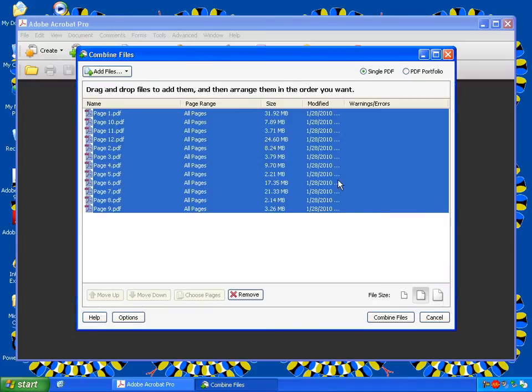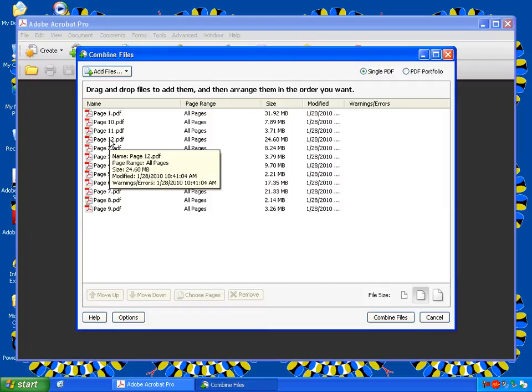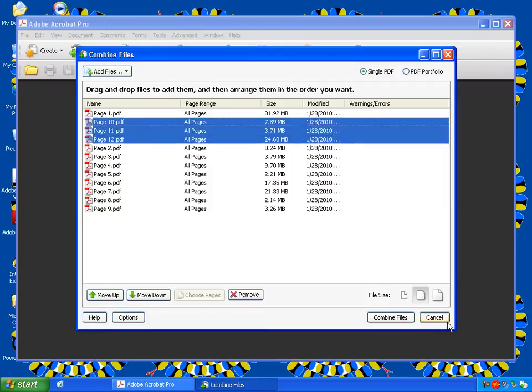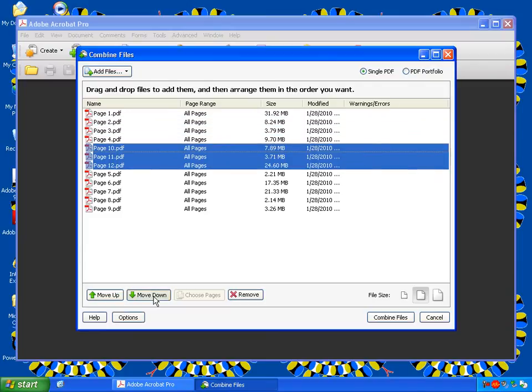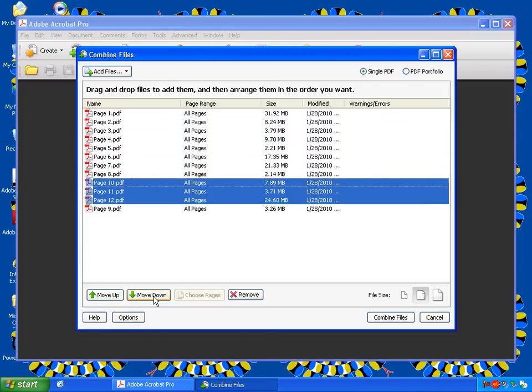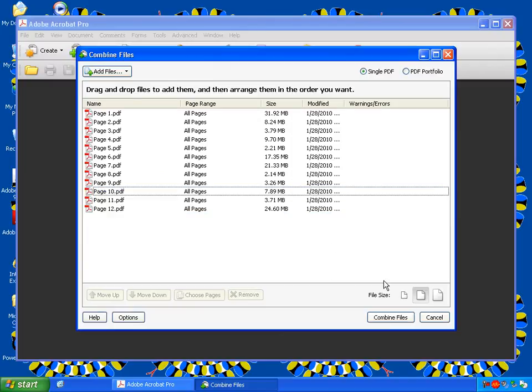Now if you didn't number these pages so that they go in alphanumeric order, we're going to move them. I'm going to select all these. Since they're page 11, 10, 11, and 12, come after page 9. Move those to the bottom. And hit Combine Files.